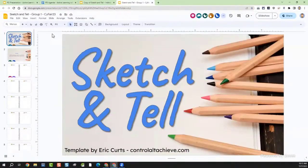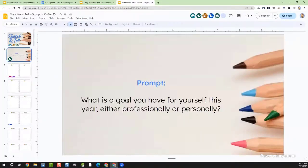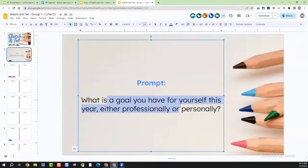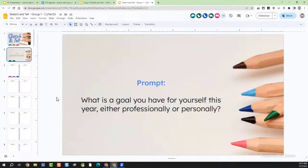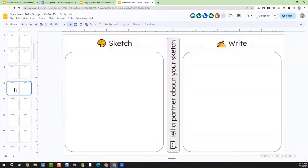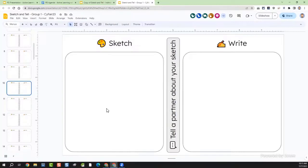So I'm going to jump into Group 1. On slide two, we have our prompt: what is a goal you have for yourself this year, either professionally or personally? Think about something you want to accomplish this year. What you want to do is pick a slide that nobody's on — you can see if someone's there if their little icon shows up. I'm going to grab slide 10 and claim that slide. For me, my goal for this year is to get to inbox zero — to actually manage my Gmail inbox, which is still unmanaged at the moment.